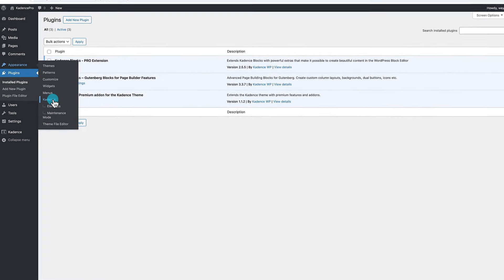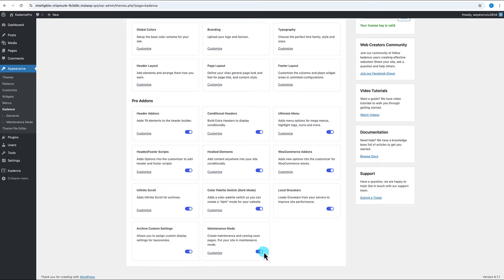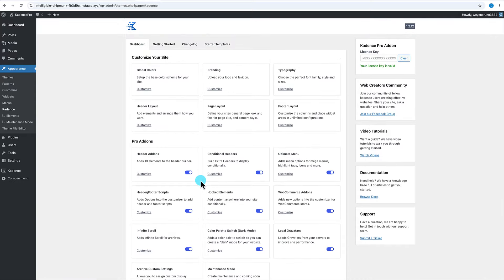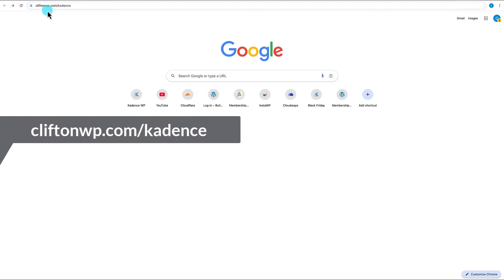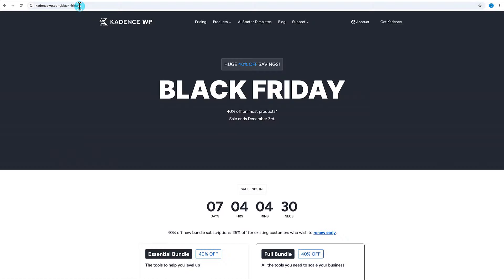If you go to Appearance > Cadence and scroll down under the Pro Add-ons listings, you'll now see a maintenance mode option. If you just toggle this on, you'll have access to the maintenance mode page creation and the ability to place your site in maintenance mode. If you don't have the Cadence Pro theme add-on, it's easy to get — just go to cliftonwp.com/cadence. That is an affiliate link, so anything purchased using that link generates a small commission that goes back to support the channel.